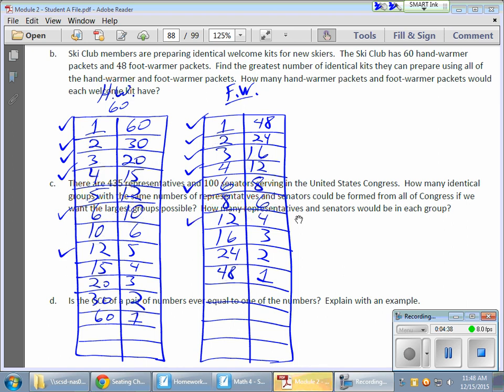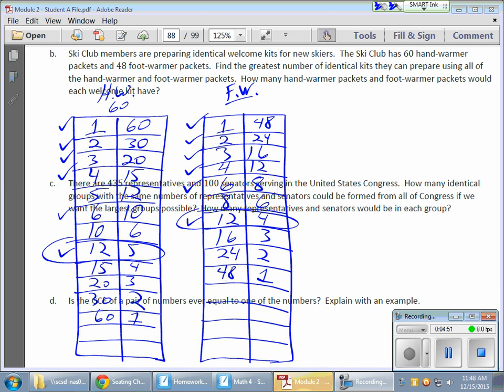So, it looks like that's my final answer. I can make 12 kits. And, in each of those 12 kits, you're going to have five hand warmers and you'll have four foot warmers. And, that's using GCF to help you find an answer. Which is kind of neat. That's pretty cool.